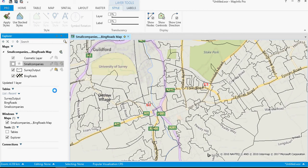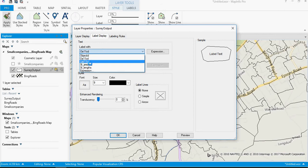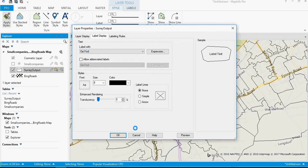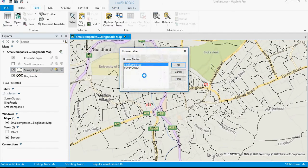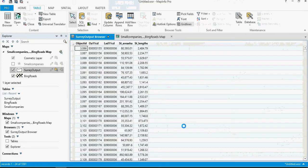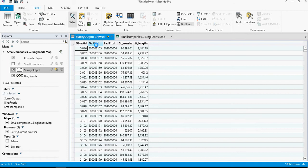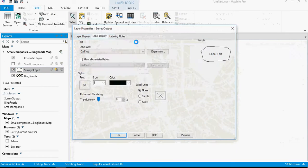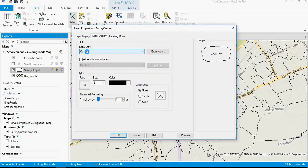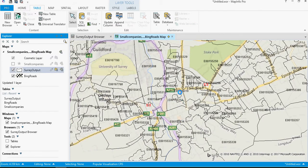So to start with, I'm just going to hide the companies. We have the output areas at the moment. If I double click on here I can choose to label it with something from the output area field. Let me just go back to the table view and let's have a look at these output areas. You will see that we have an object ID which we're not going to use, and then we have the output area. OA11CD is the code, so the output area 11 code. 11 stands for 2011, so those are relevant codes that we could actually use as a label.